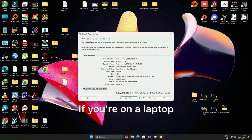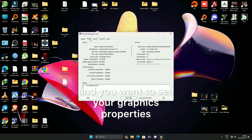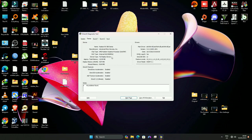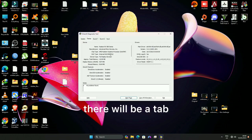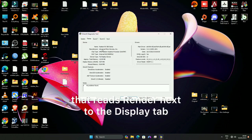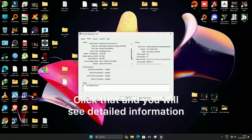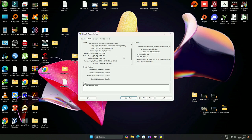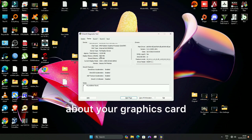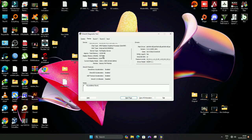If you're on a laptop and you want to see your Graphics Properties, there will be a tab that reads Render next to the Display tab. Click that and you will see detailed information about your Graphics Card.